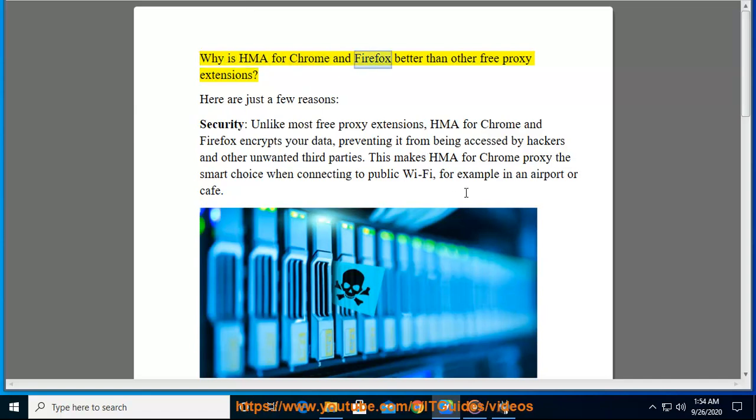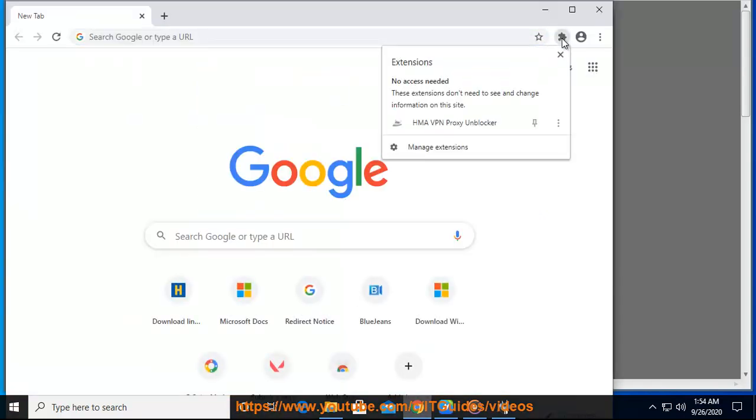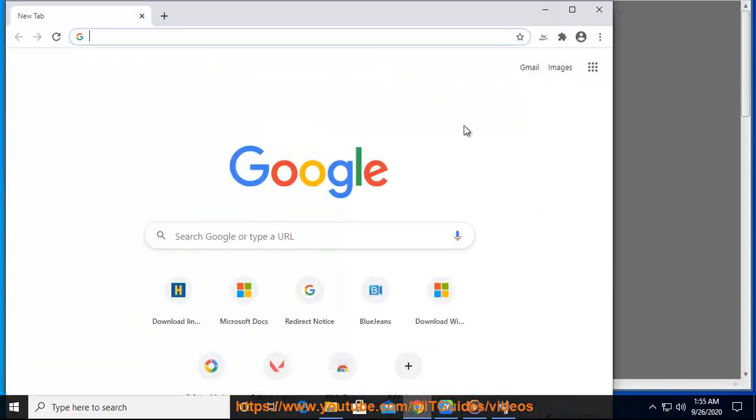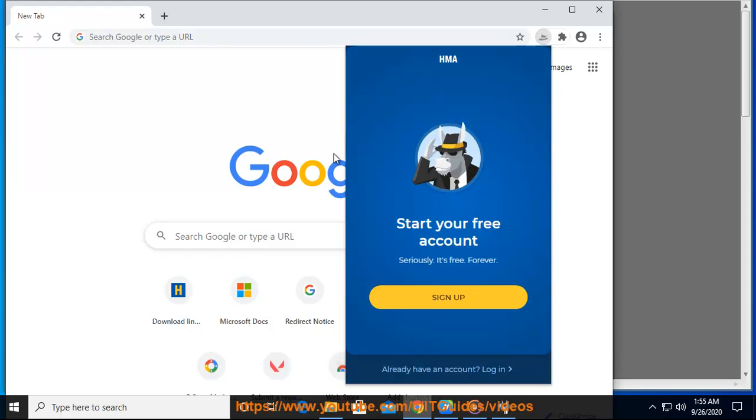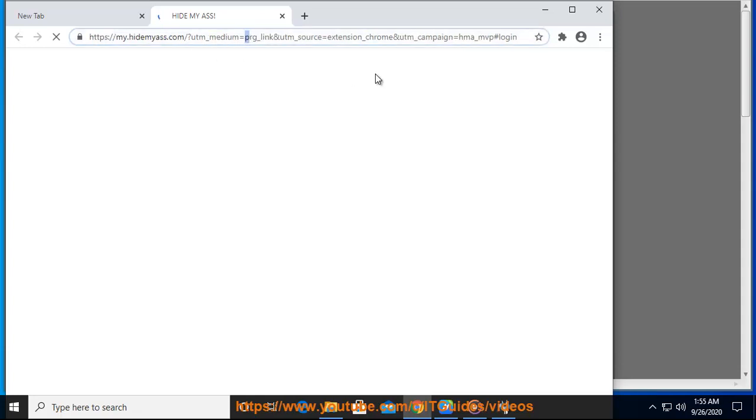Why is HMA for Chrome and Firefox better than other free proxy extensions? Here are just a few reasons. Security: Unlike most free proxy extensions, HMA for Chrome and Firefox encrypts your data, preventing it from being accessed by hackers and other unwanted third parties. This makes HMA for Chrome proxy the smart choice when connecting to public Wi-Fi.